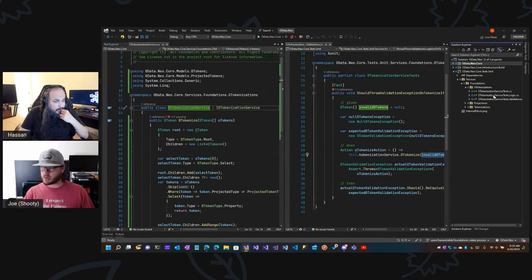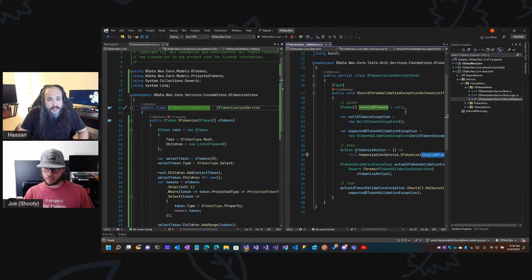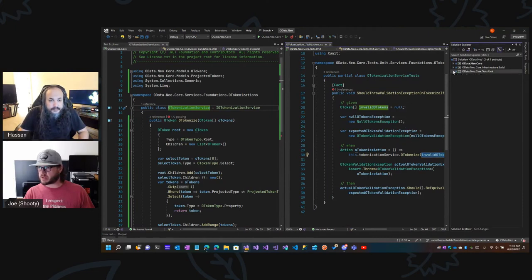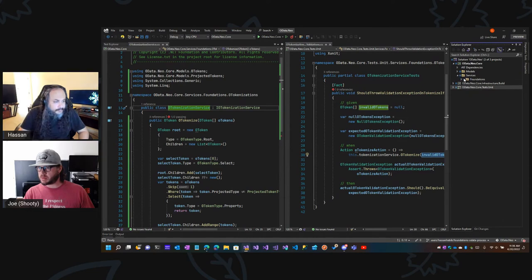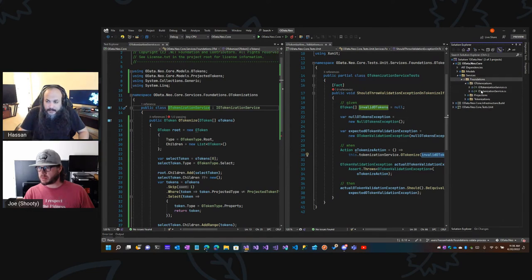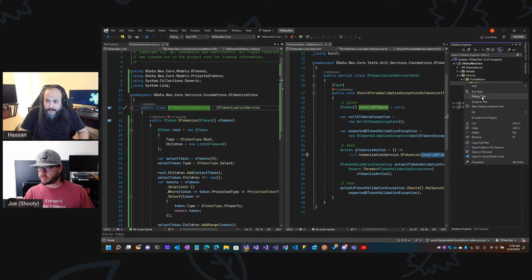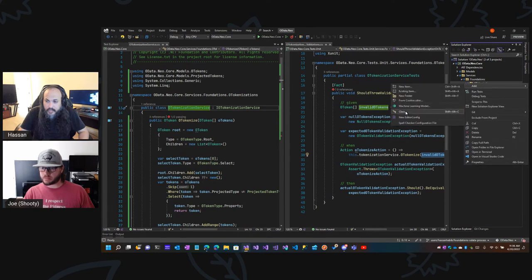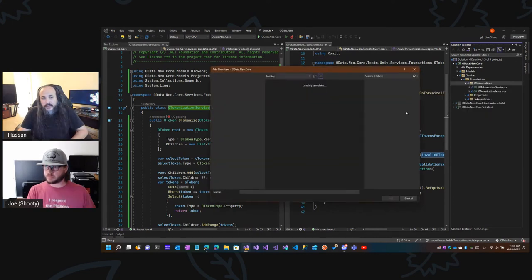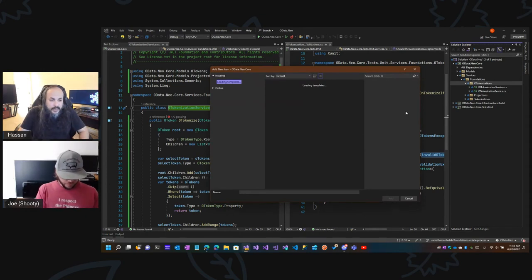Oh tokenization service. I'm in the test — that's why it looks funny. So you need a validation partial and you need an exception partial.